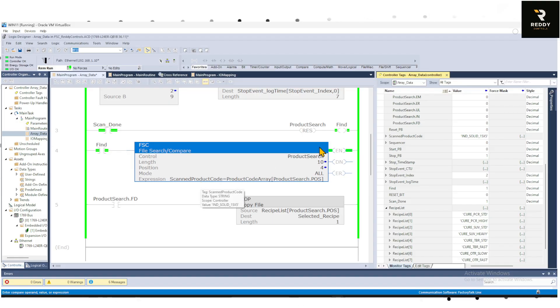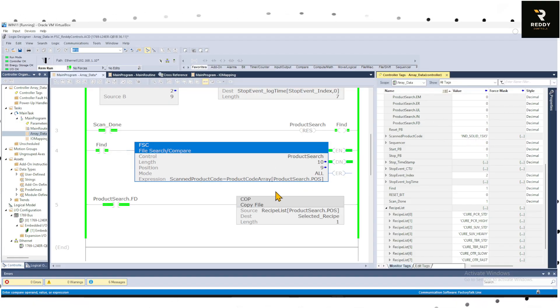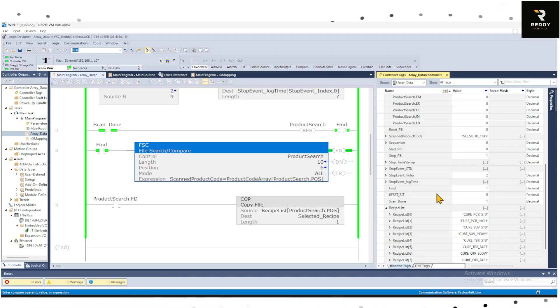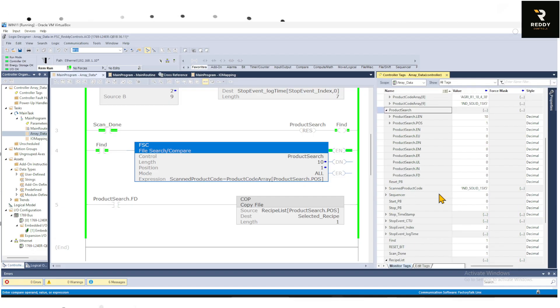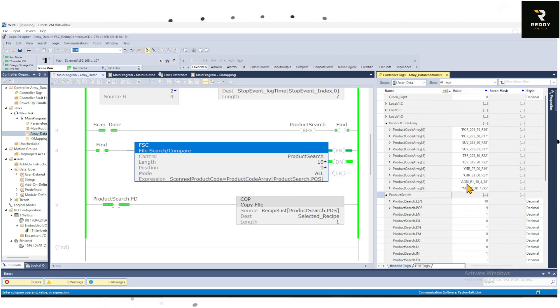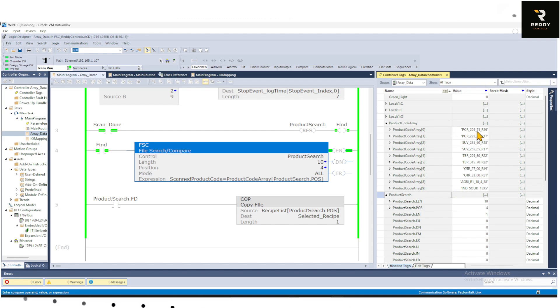So what this expression is doing is it's taking this IND solid 15x5 and searching it inside the product code array. And the product code array has 10, so it finds one at a time. It goes through the list and says hey I found the match of IND solid in position 9. That's what this position 9 is talking about.